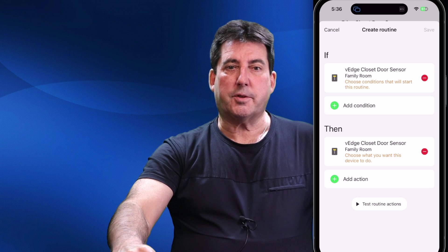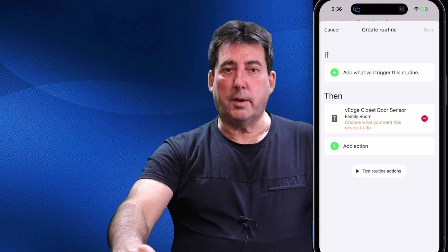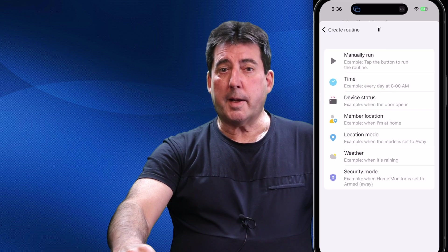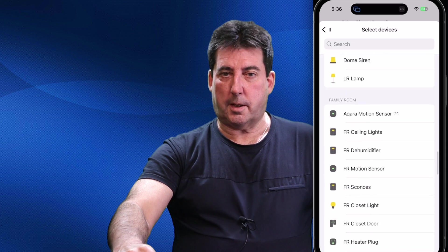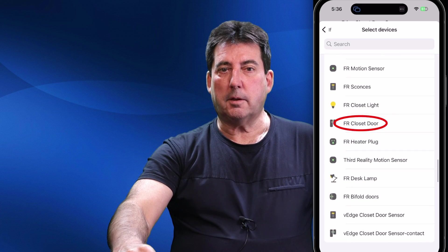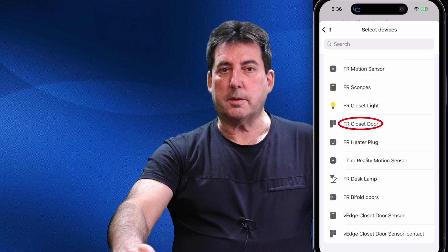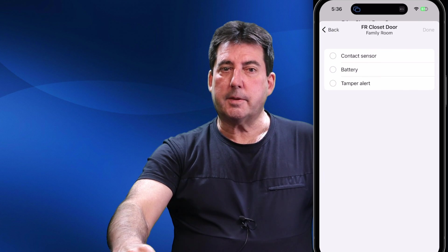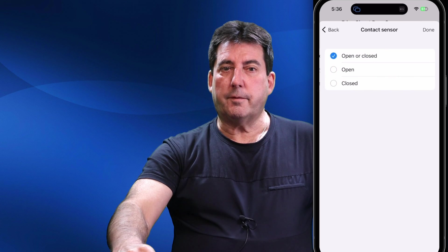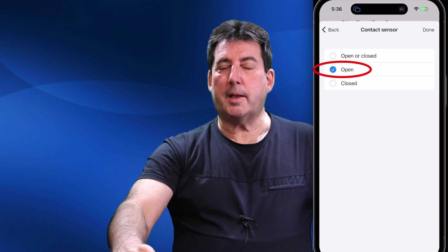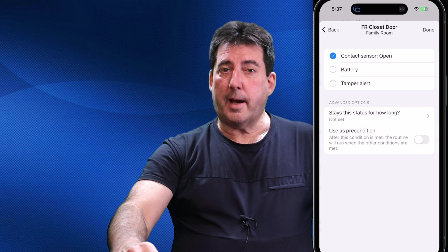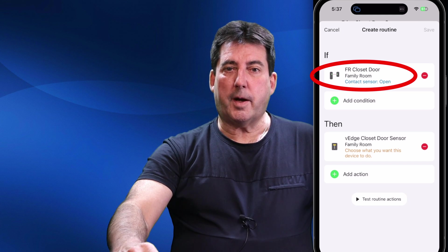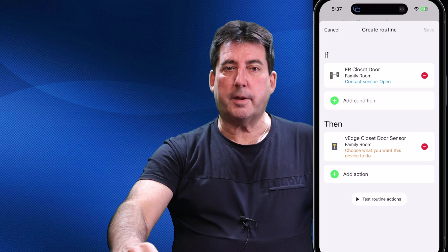Now tap the green plus sign under 'If' to add the trigger device, then tap on Device Status. In my example, I will find and select the device named 'FR Closet Door' — the Ring Alarm contact sensor installed on my family room closet door. Next, select the type of sensor to use: we'll want to use this device as a contact sensor to ascertain the state of the door, whether it's open or closed. Select Open, then tap Done twice. Our If condition now states: if the contact sensor is open.